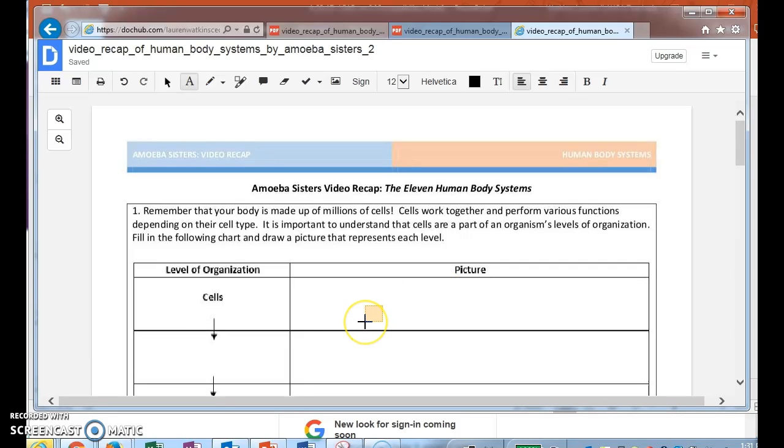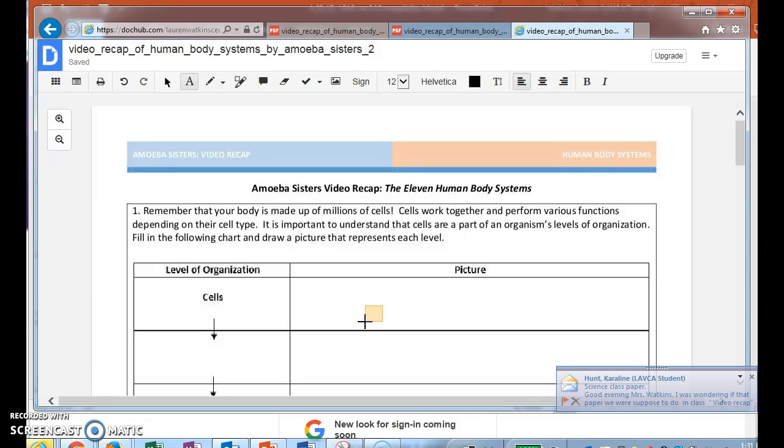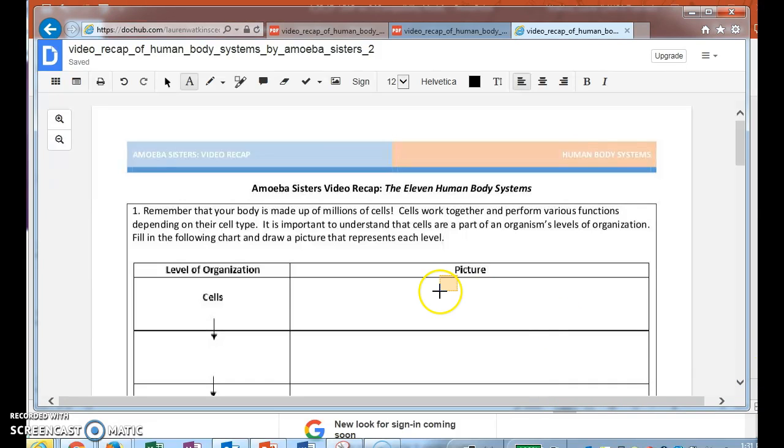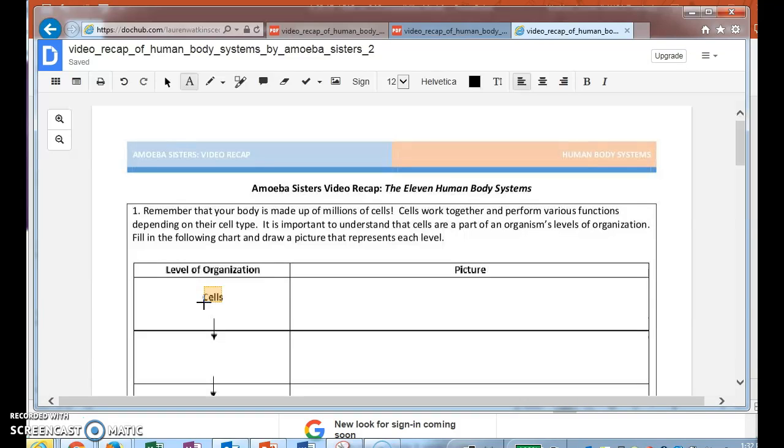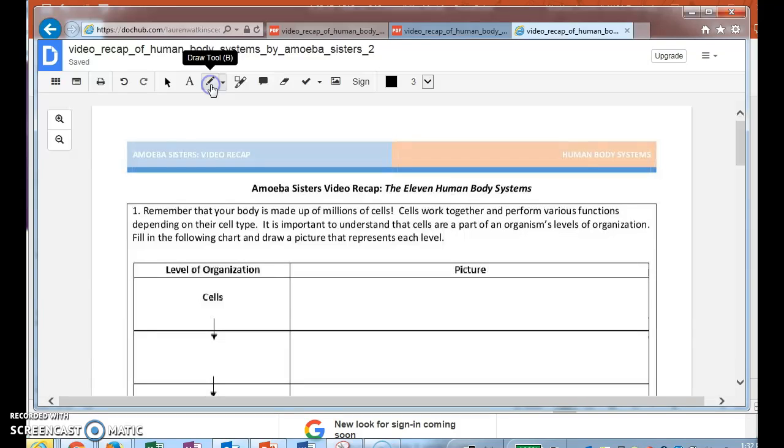Now if you need to draw a picture, because like this particular activity asks you to draw a picture of the cell, it says: 'Remember that your body is made up of millions of cells. Cells work together and perform various functions depending on their cell type. It is important to understand that cells are a part of an organism's level of organization. Fill in the following chart and draw a picture that represents each level.' It's important that you do this because you are going to be required to draw pictures on your test.